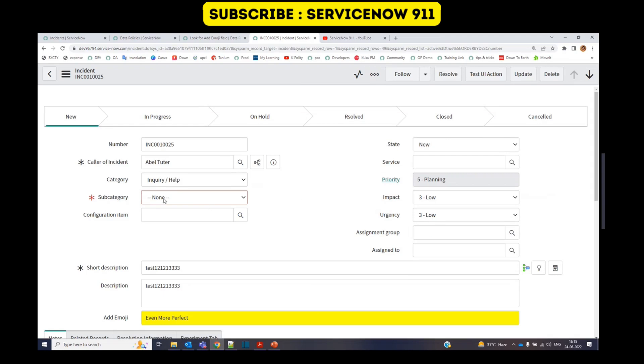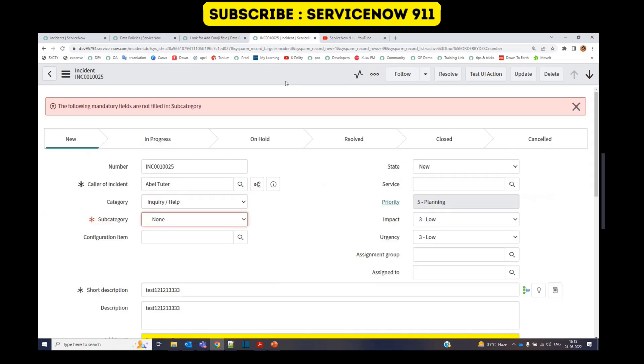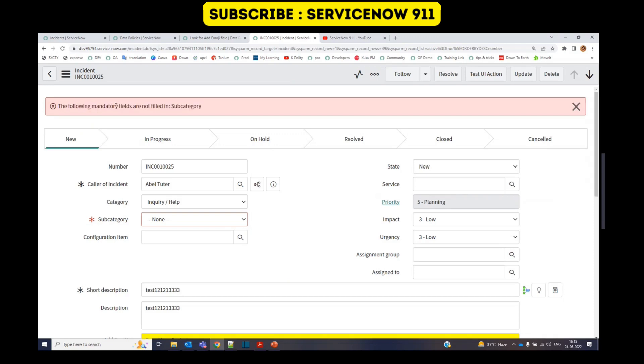So when without entering any value, if I go and save this, in that case it will throw an error because this is a mandatory field which is happening because of UI policy.